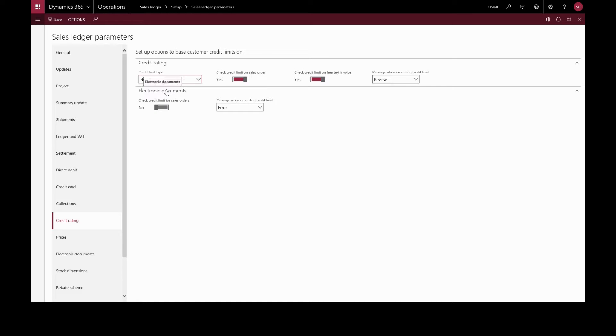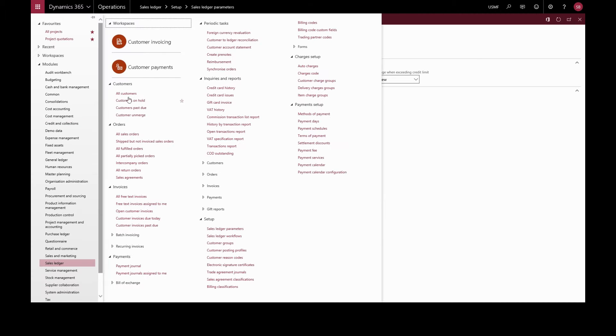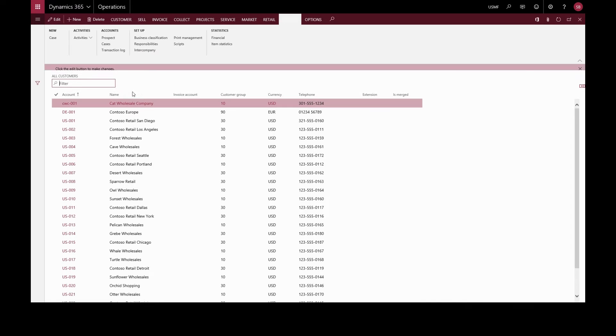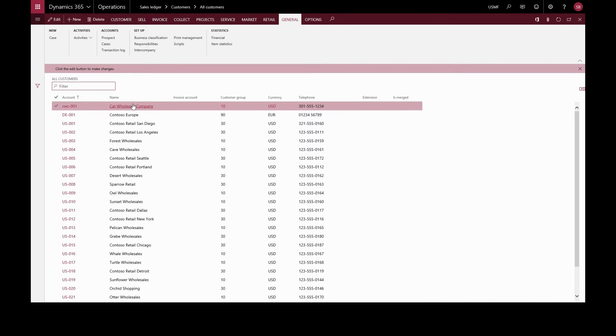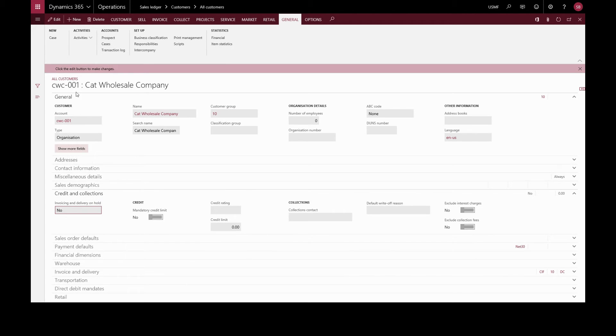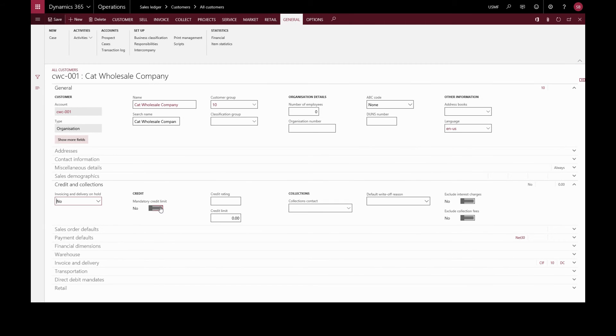We can still specify a mandatory credit check on a per customer basis, going back to the sales ledger and all customers. We'll select a particular customer and go to credit and collections, edit, and toggle the mandatory credit limit for this particular customer.